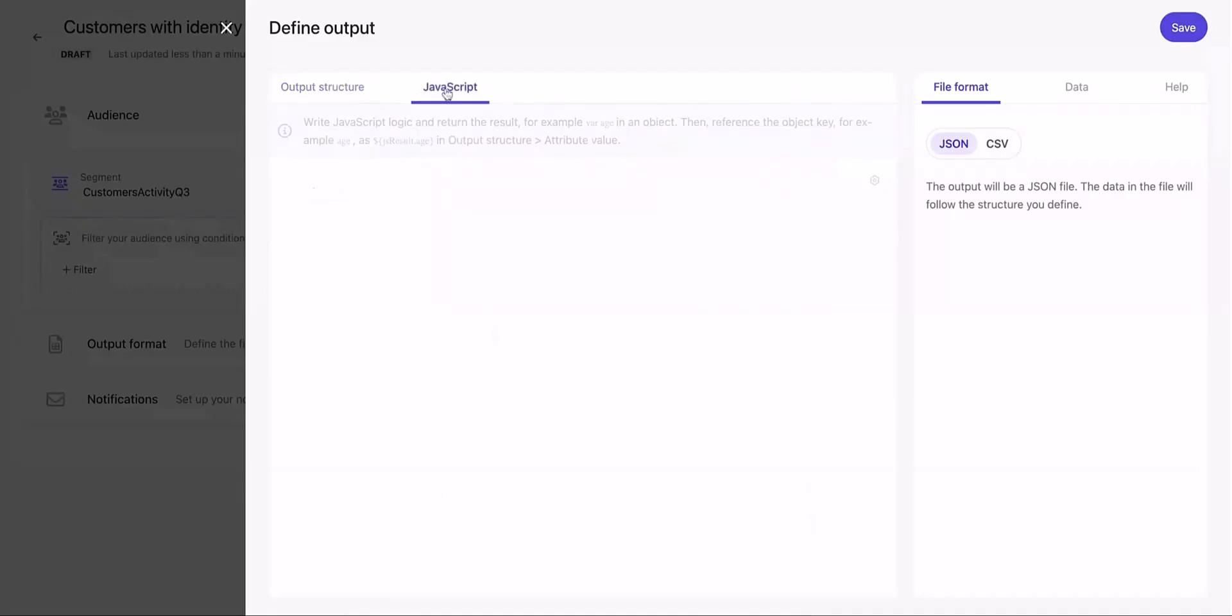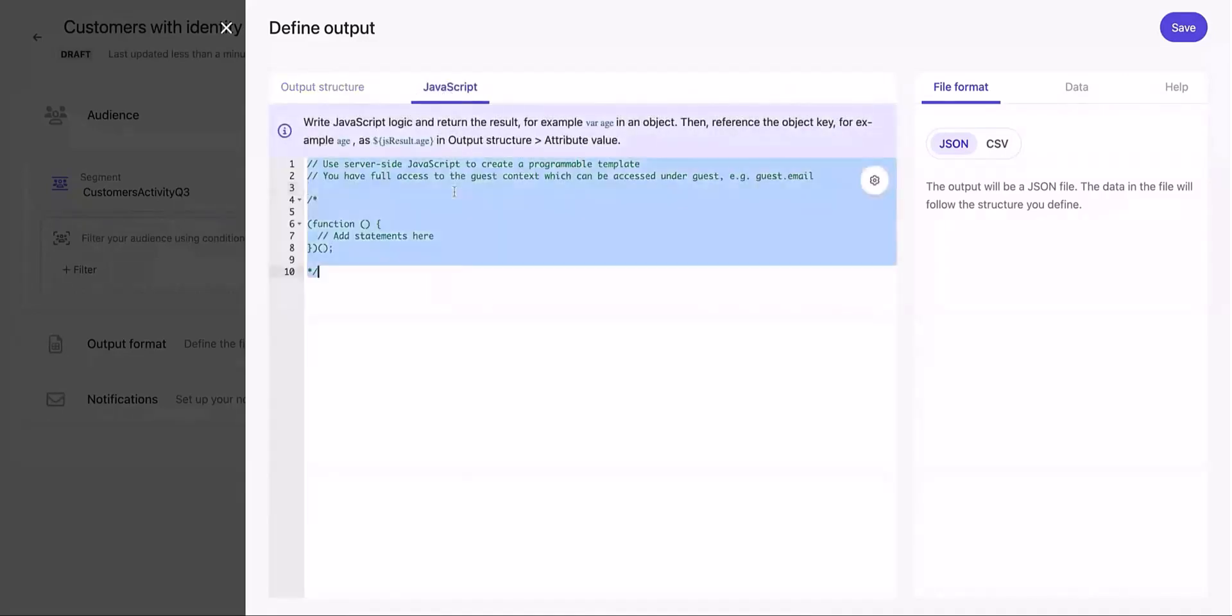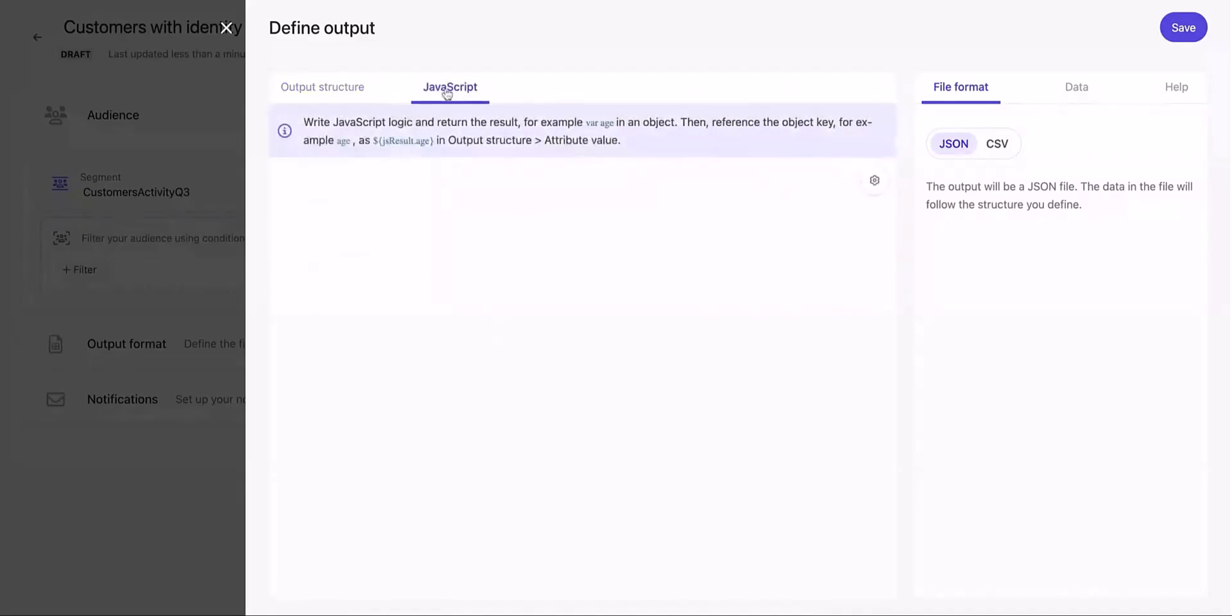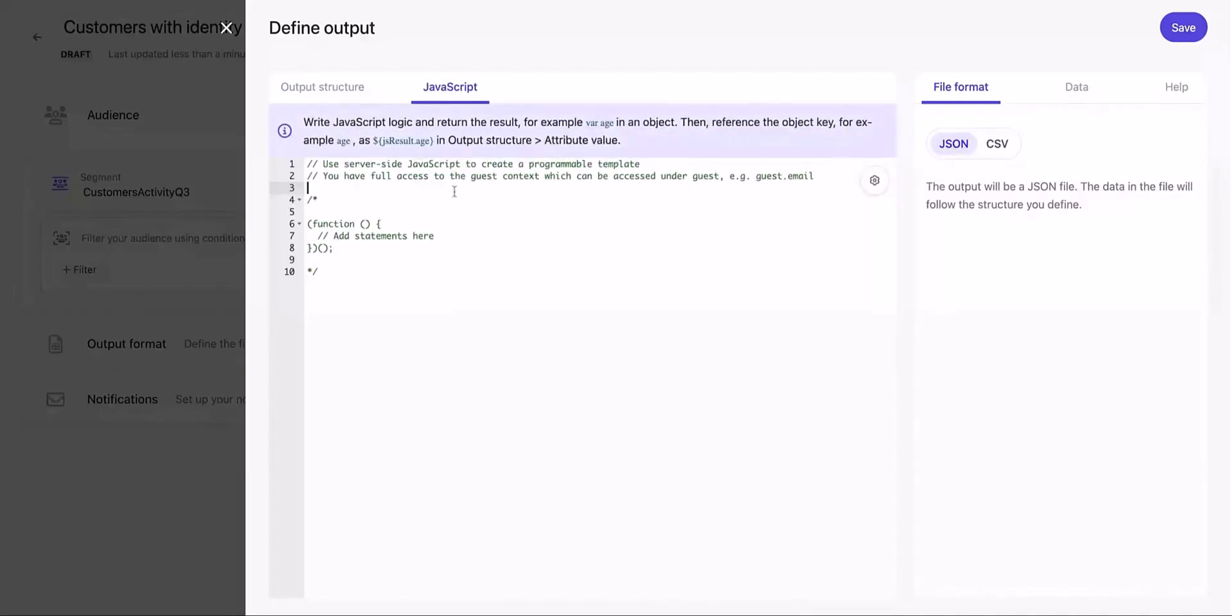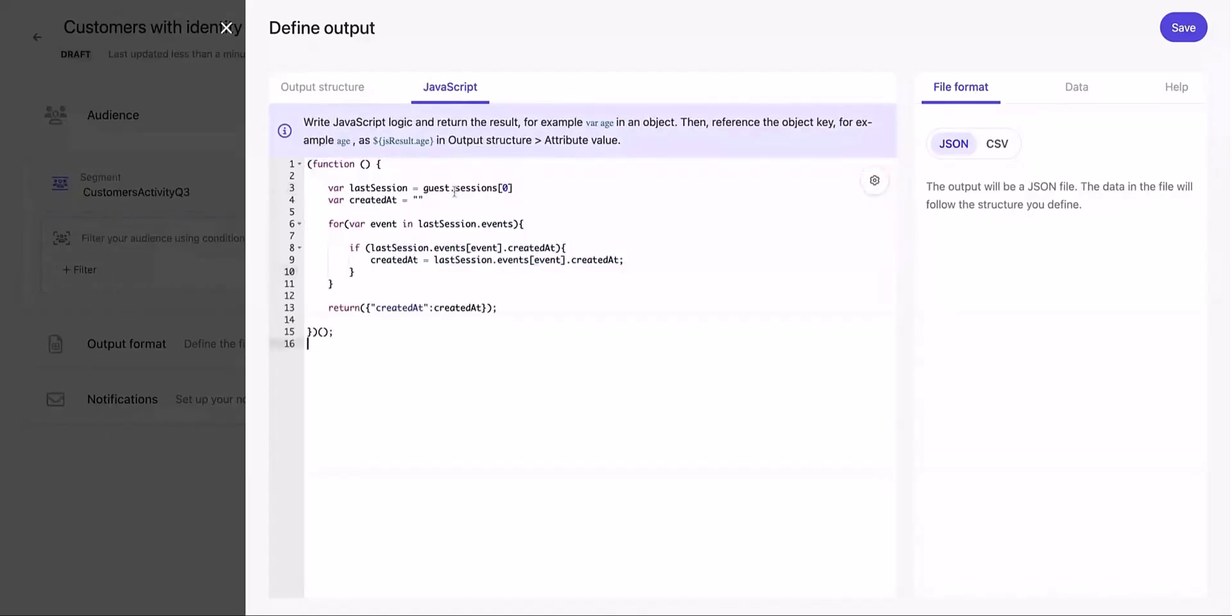Now we switch to the JavaScript section and add the JavaScript code based on the data that we want to export. In our case, we'll be using JavaScript to fetch the date of the latest event creation for the audience in the segment. This data is available on the data tab. Hence we are using JavaScript code to extract the same.